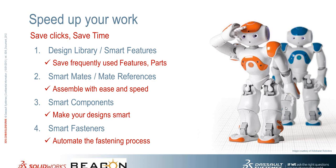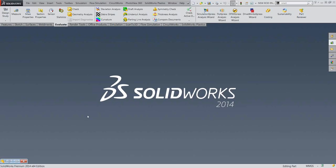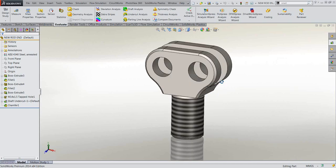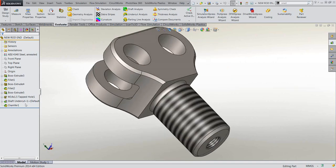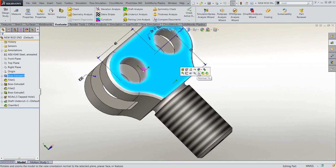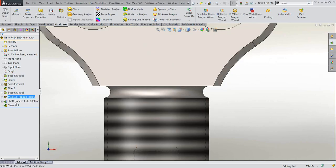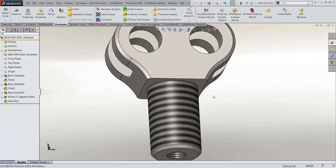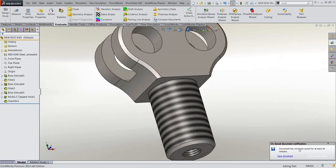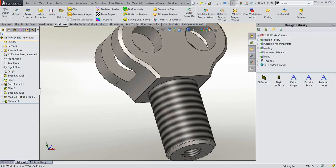Design library, or smart features as I like to call it. Design library is where I store frequently used parts, features, and blocks for diagrams, notes for drawings, etc. This saves a whole lot of time, especially if you are doing similar work day in and day out. Here I have a simple part on my screen. Let's say I'm trying to add a feature like an undercut. One way would be to do it in SOLIDWORKS from scratch — create a reference plane, create a sketch, and do a revolve cut. That's four or five different steps.